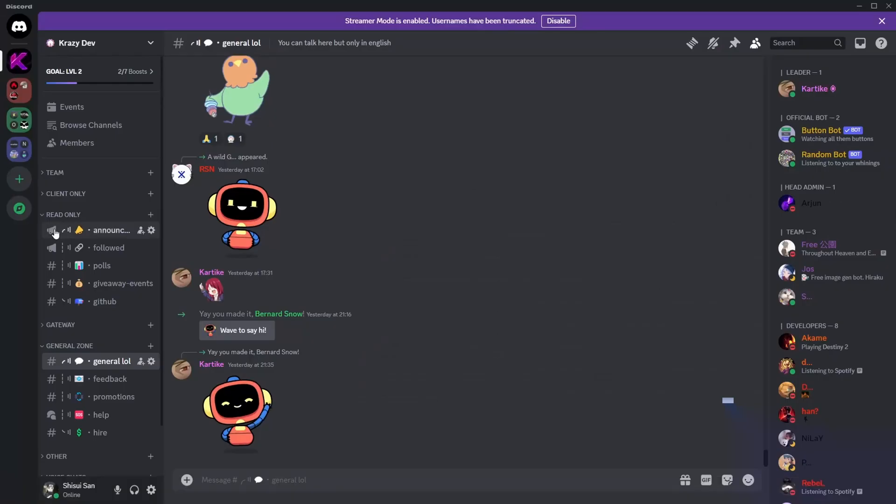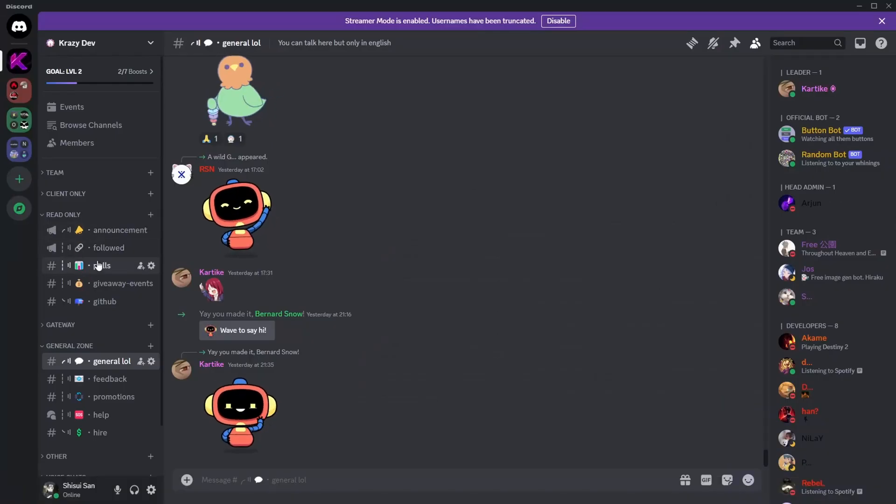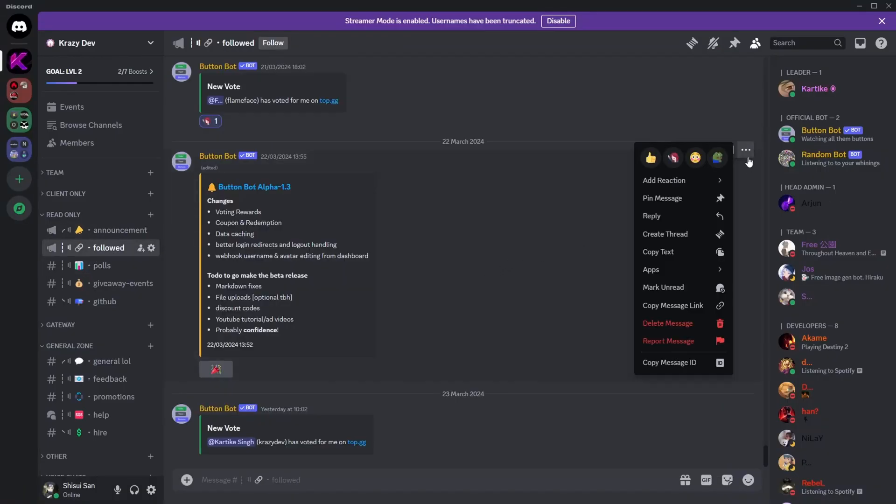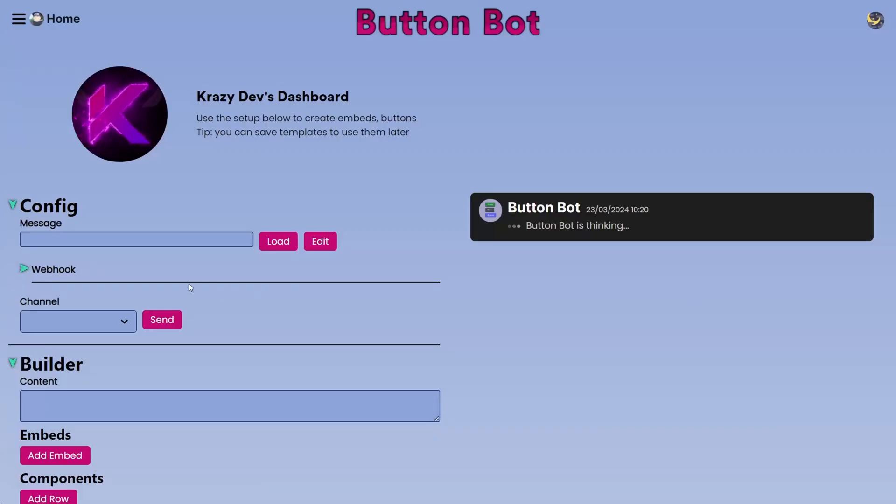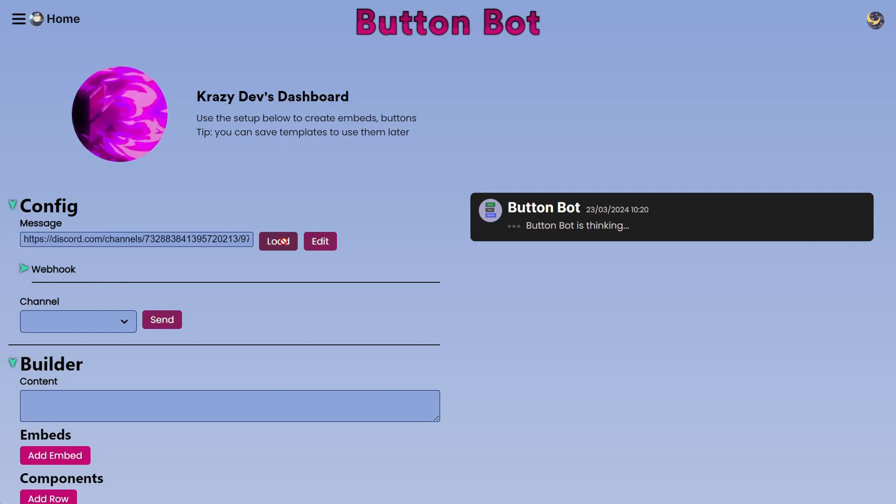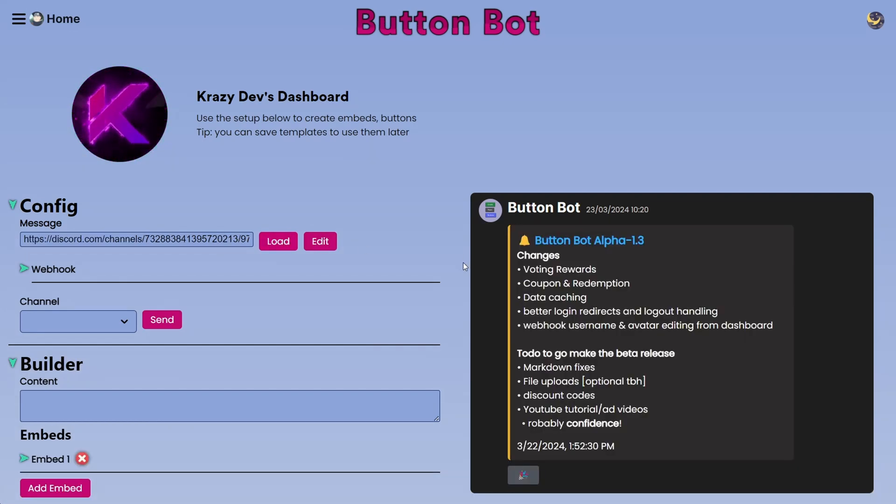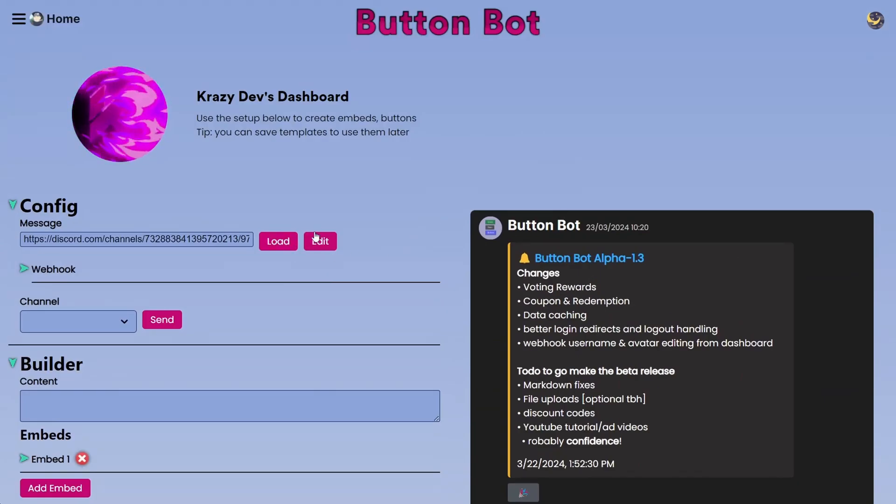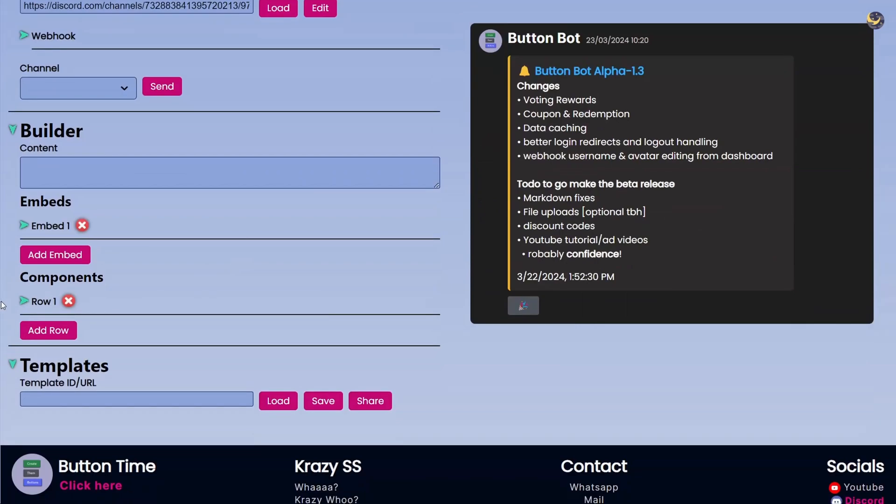Why would you want to choose a message URL? That is for editing messages. I can right click, I can copy the message link and paste it, and then we have Load and we have Edit. If I click on Load it will get the message right there and then we can edit the message.